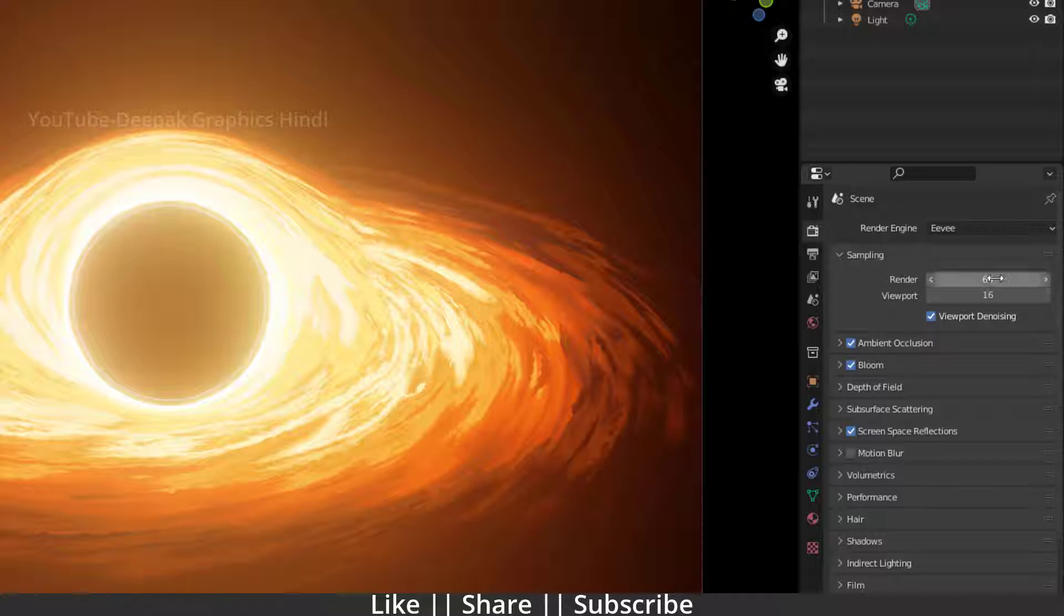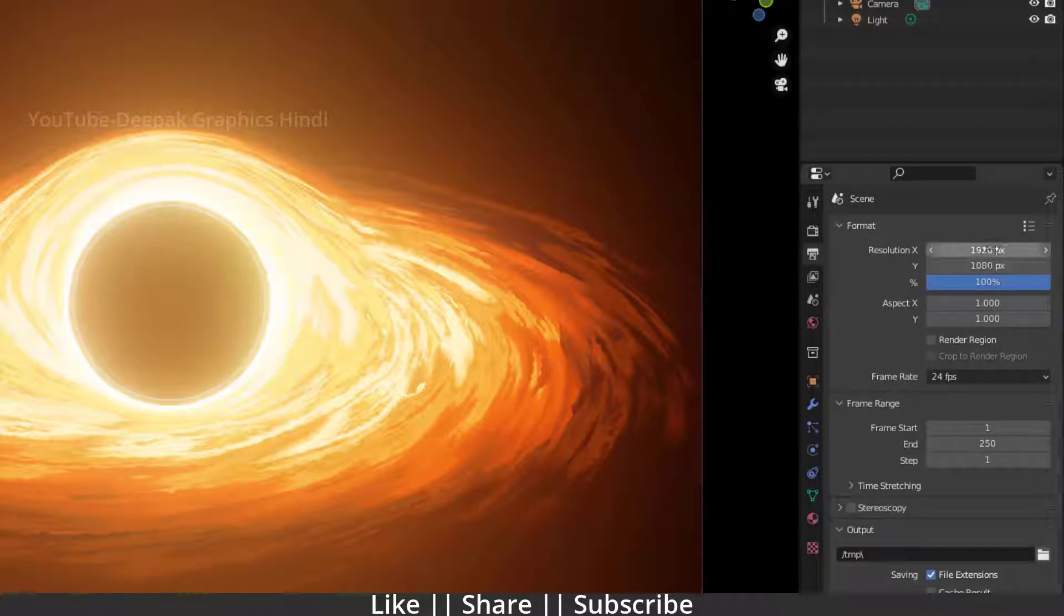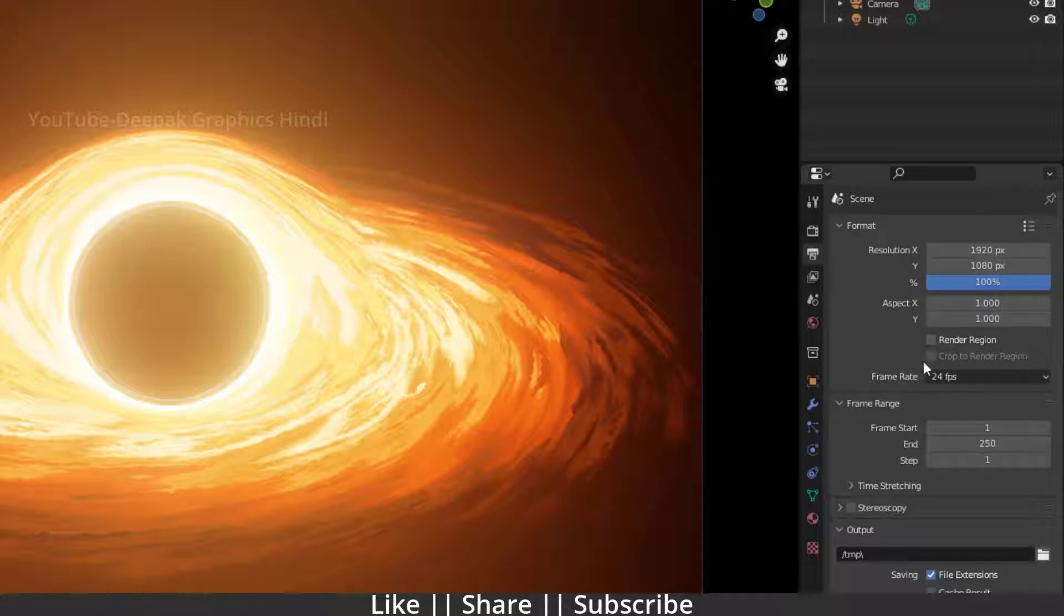After choosing your render engine, make sure you go to your render properties. Here you will see the resolution - right now I have 1920 by 1080 at 100%. From here you have to choose which frame rate you want to render your video.